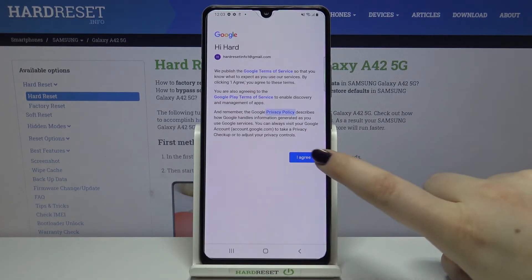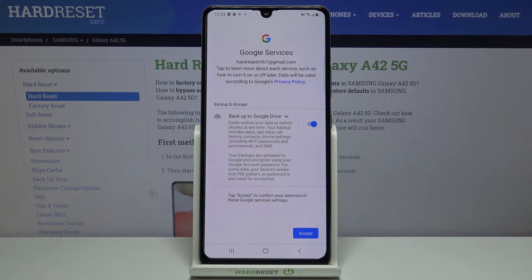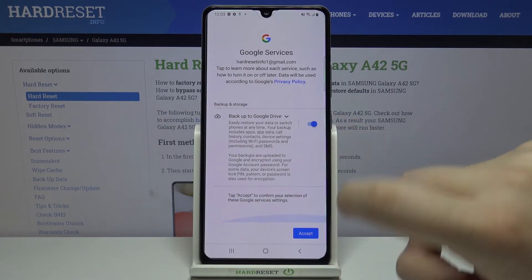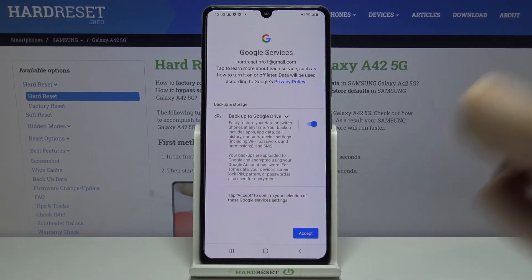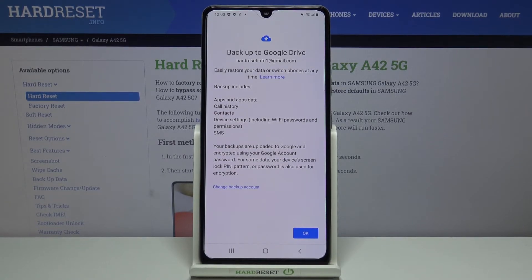Let's tap on Close and I Agree after reading. Here we've got some backup and storage info, so let's tap on Accept. Now your device is telling you what the backup includes — it will back up apps and app data, call history, contacts, device settings, and text messages.